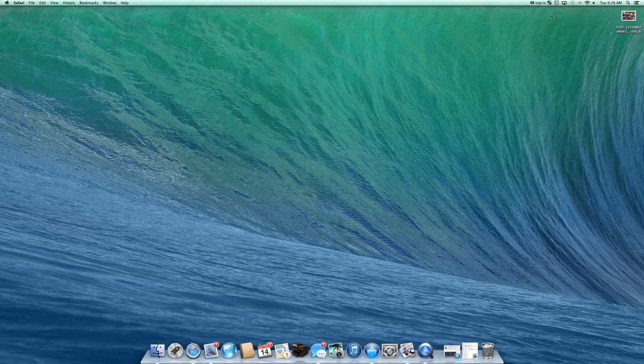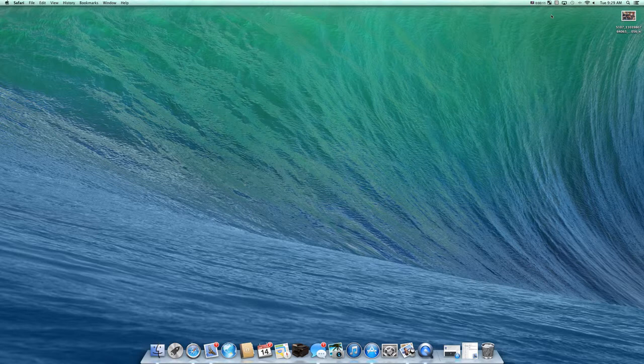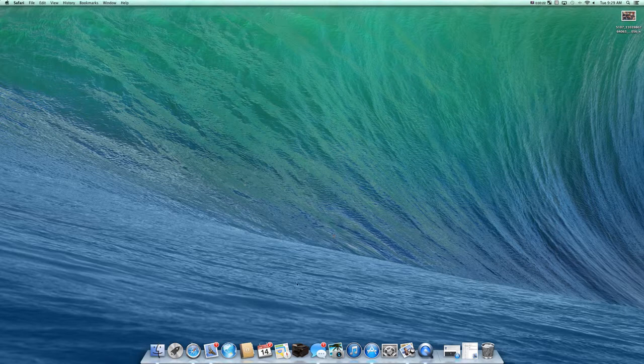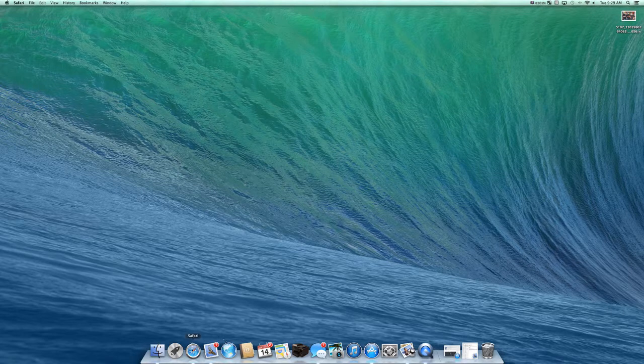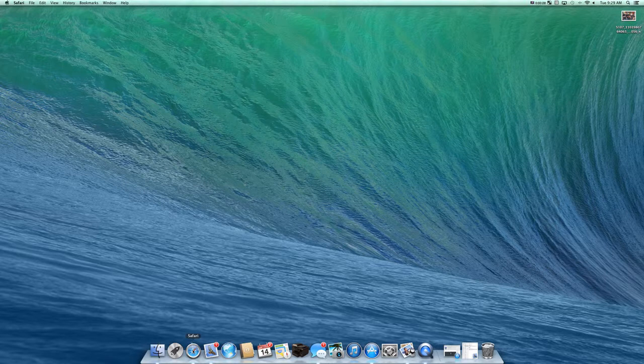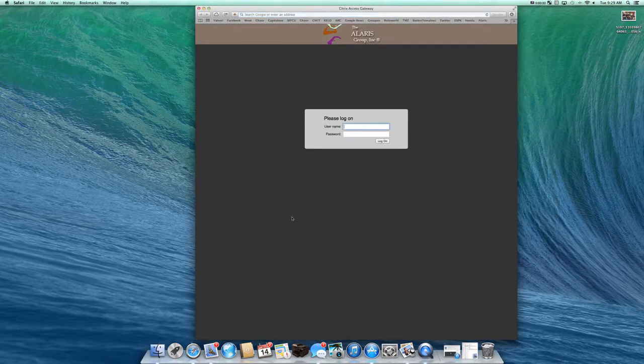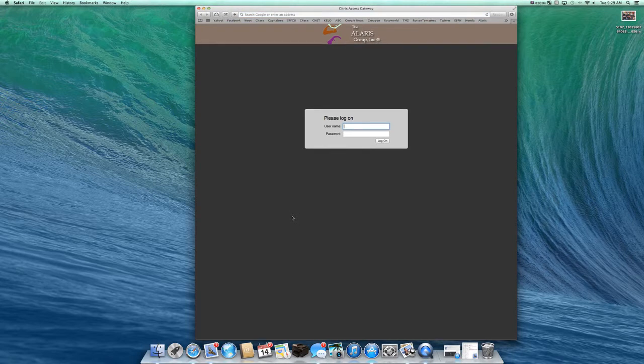What I mean by navigation is pretty much how you transition from application to application or window to window. First, I'm here at my desktop and I'm going down to the dock where my icons are. For this instance, I'm going to select Safari, click on it and bring up Safari. It's going to bring up our home page.